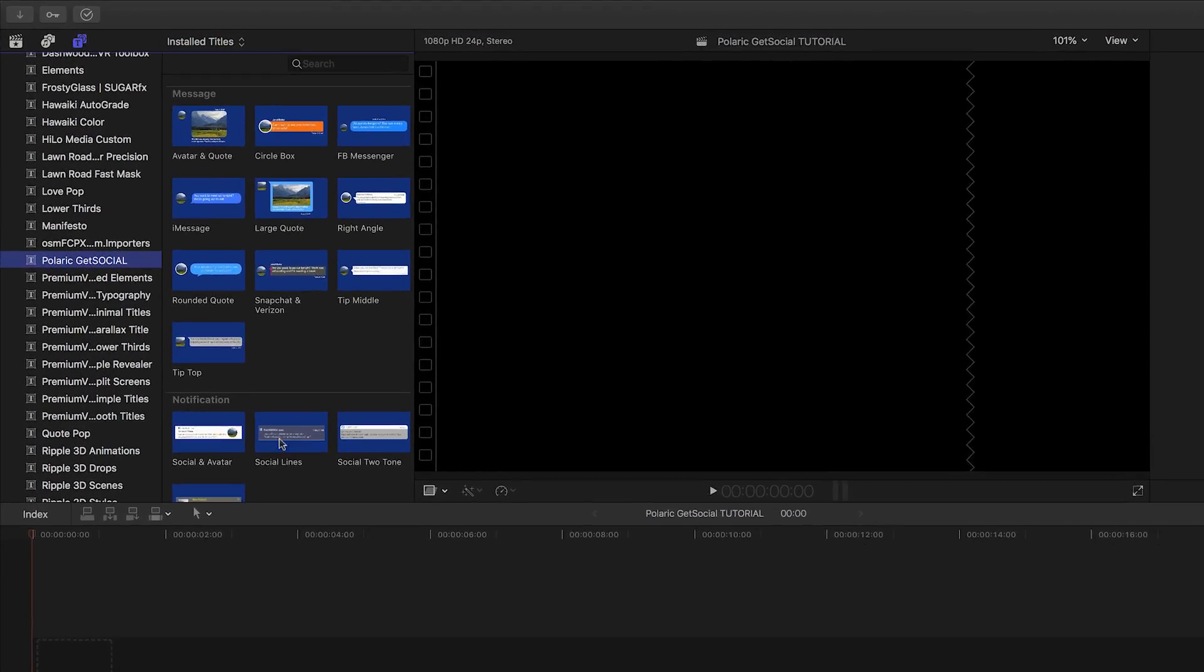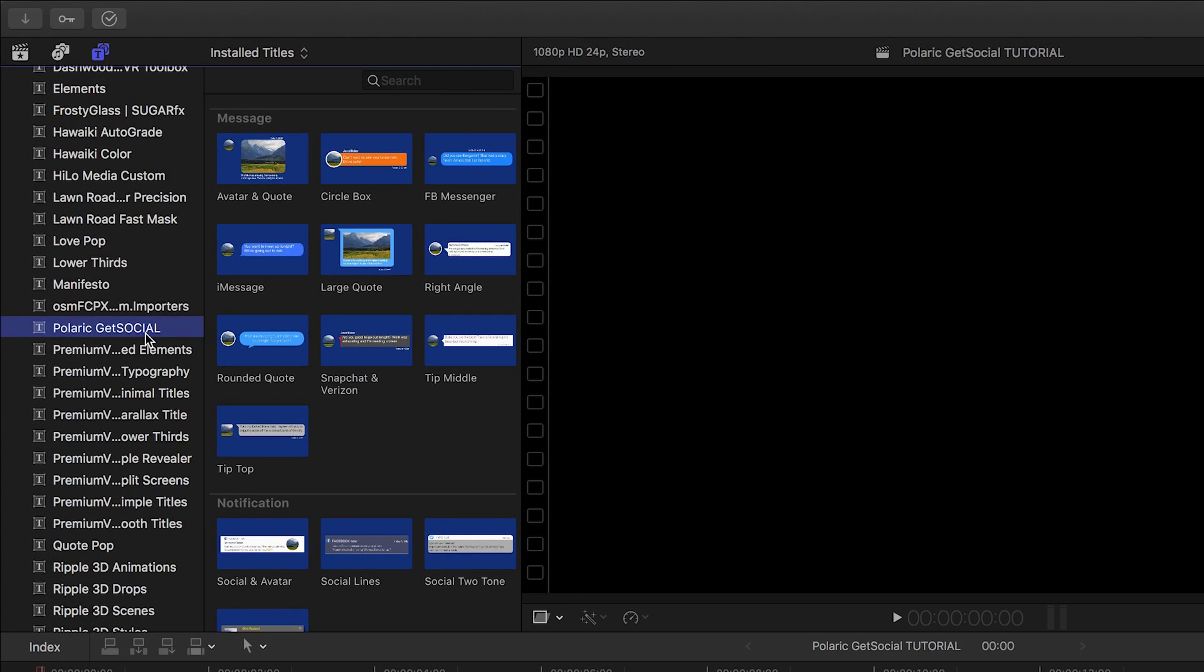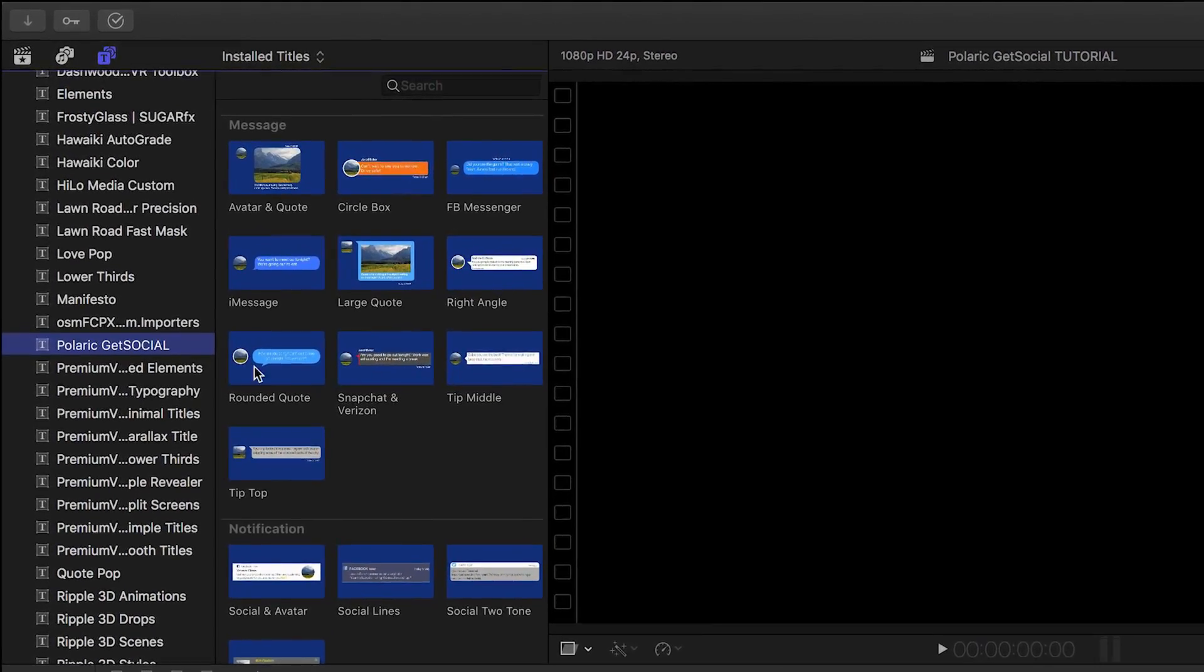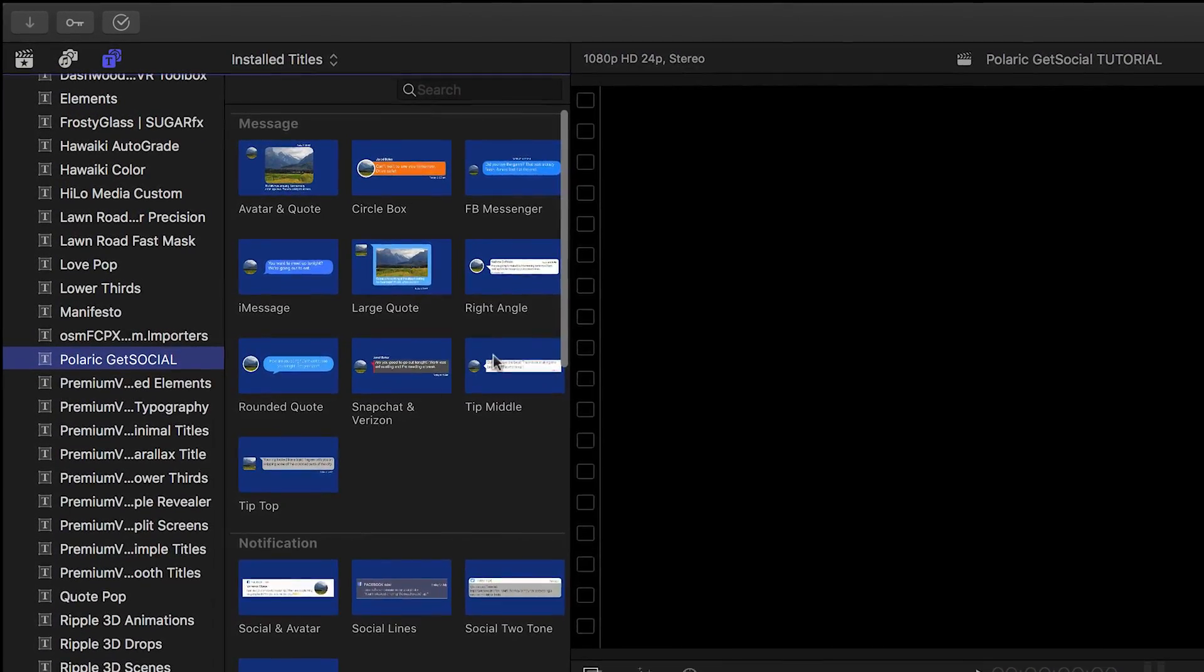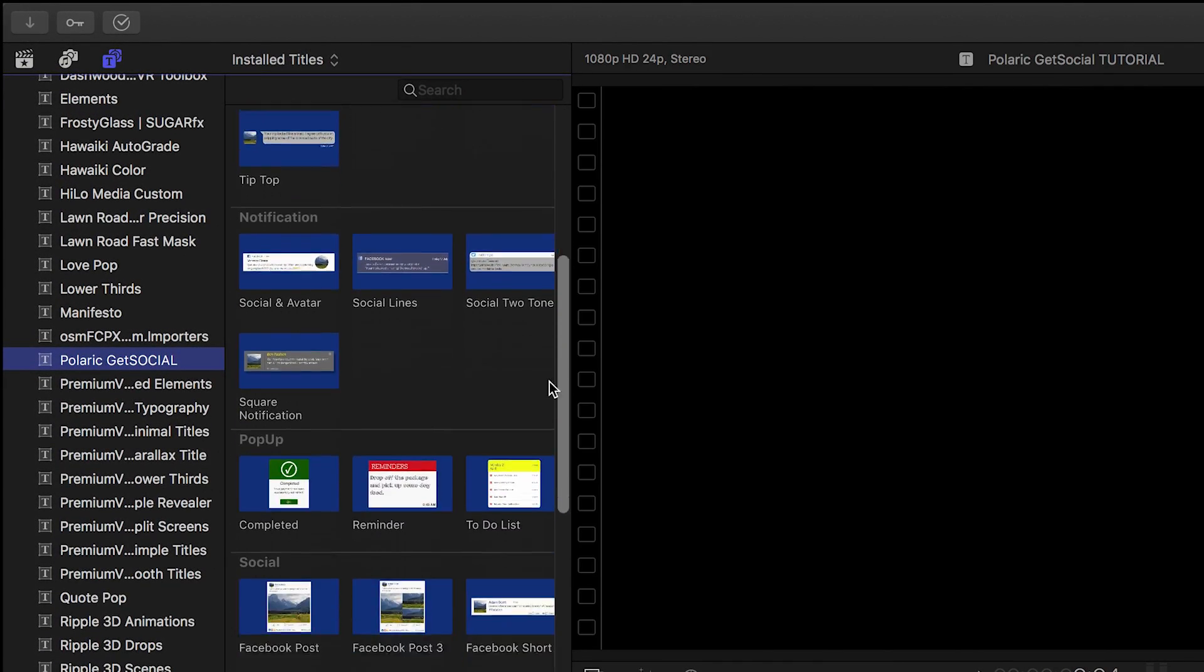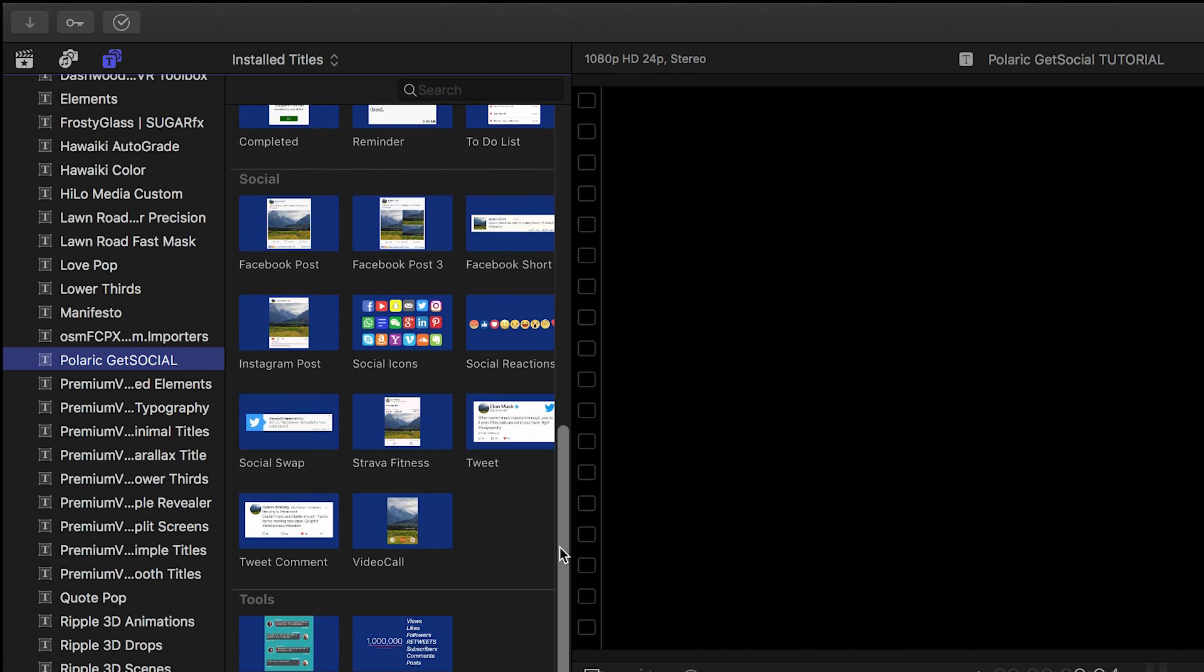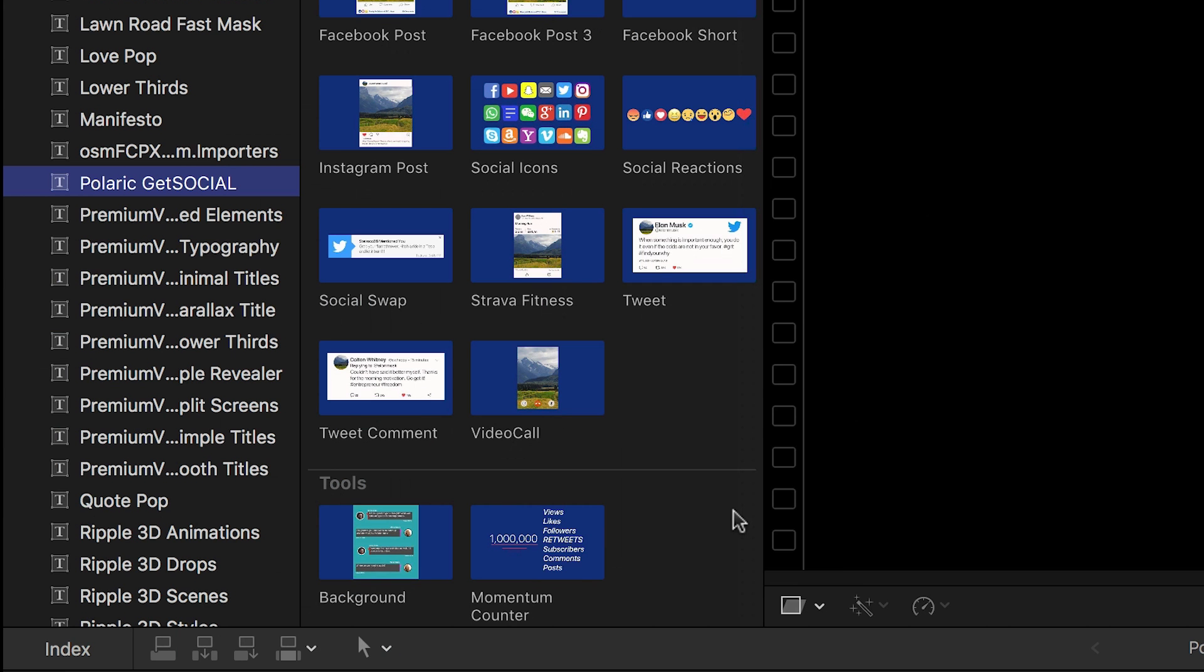You can find it in the Titles browser under Polaric GetSocial. The titles are broken up by category: message, notification, pop-up, and social, with a few additional tools available for you to put everything together.